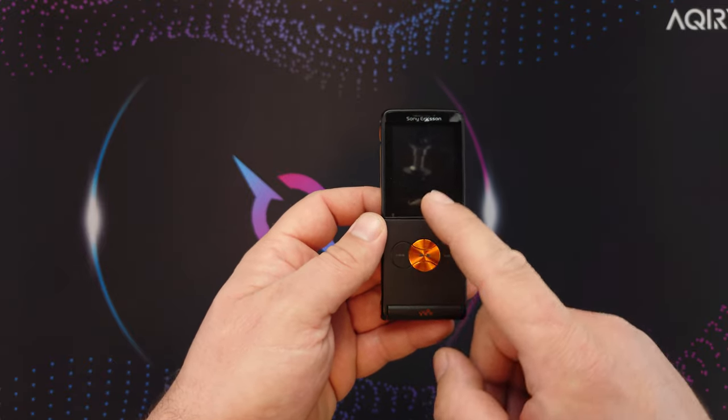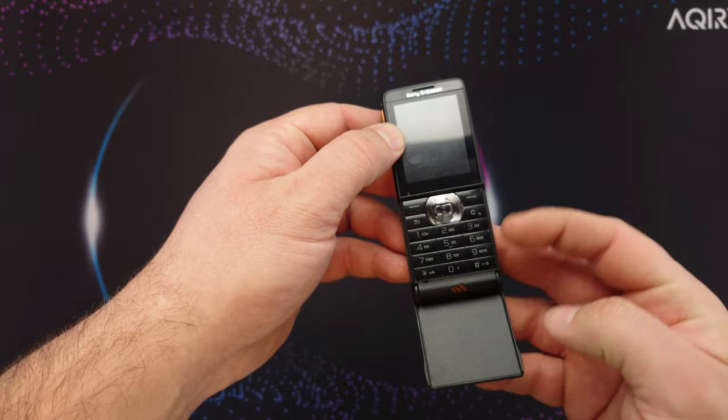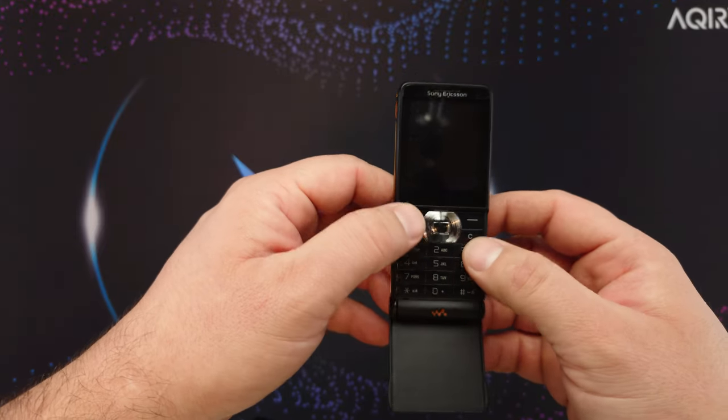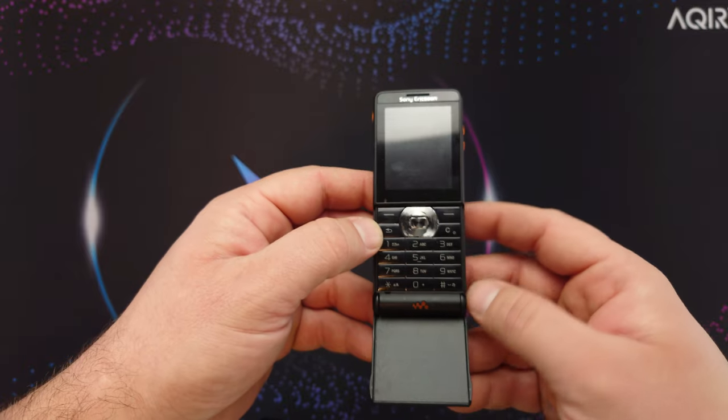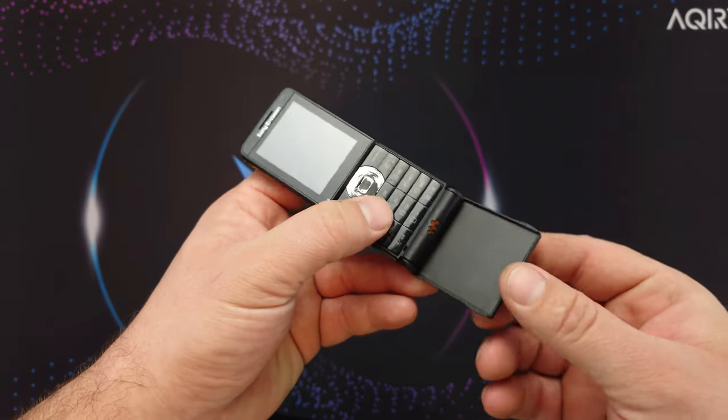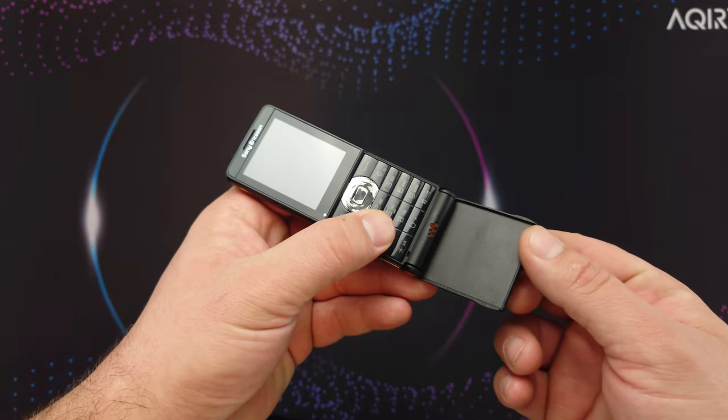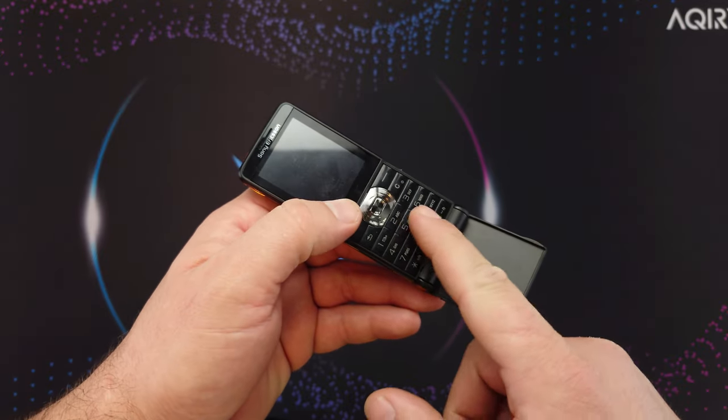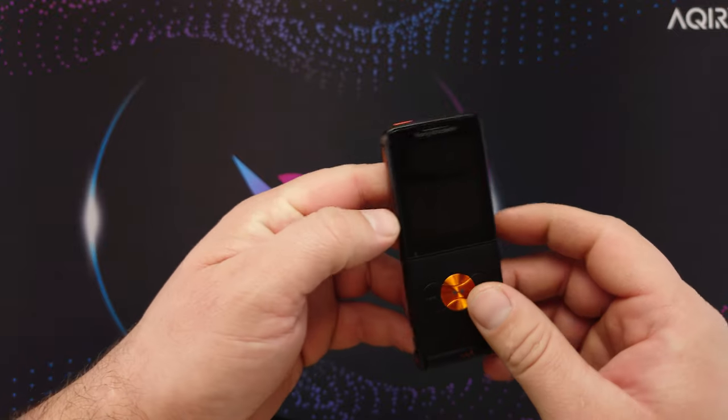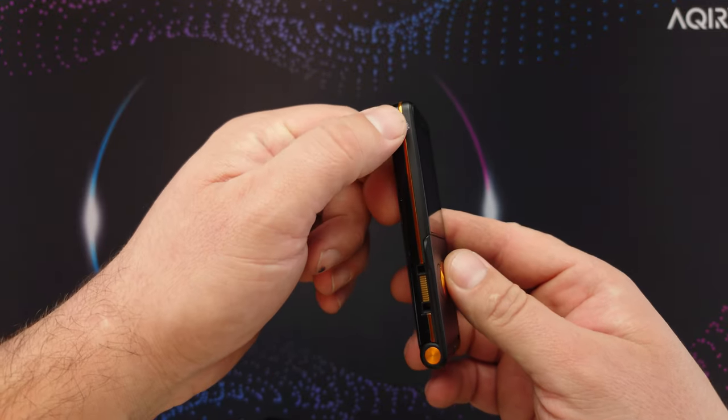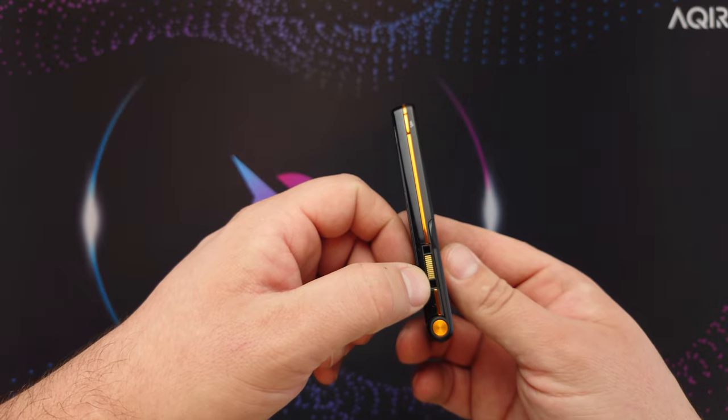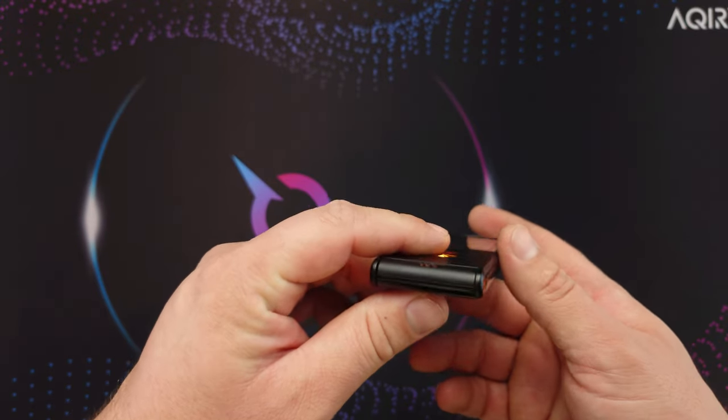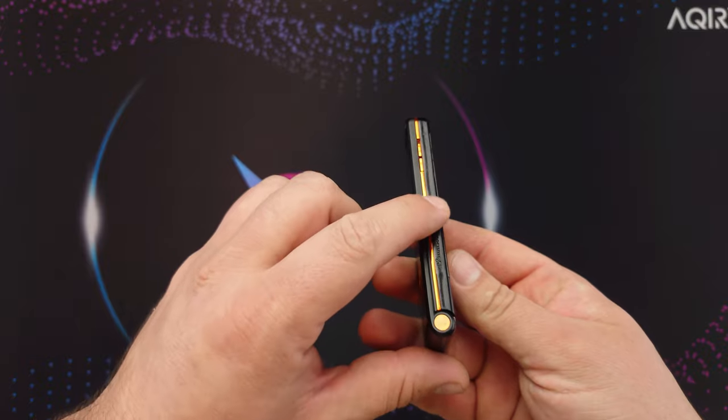Basically you select them in the Walkman menu. And here we have the phone buttons, function buttons. See when I'm pressing these buttons, you're basically pressing these buttons with it when it's closed. On the left side we have the Walkman button, the charging and data port. On the bottom nothing. On the right side the volume buttons.